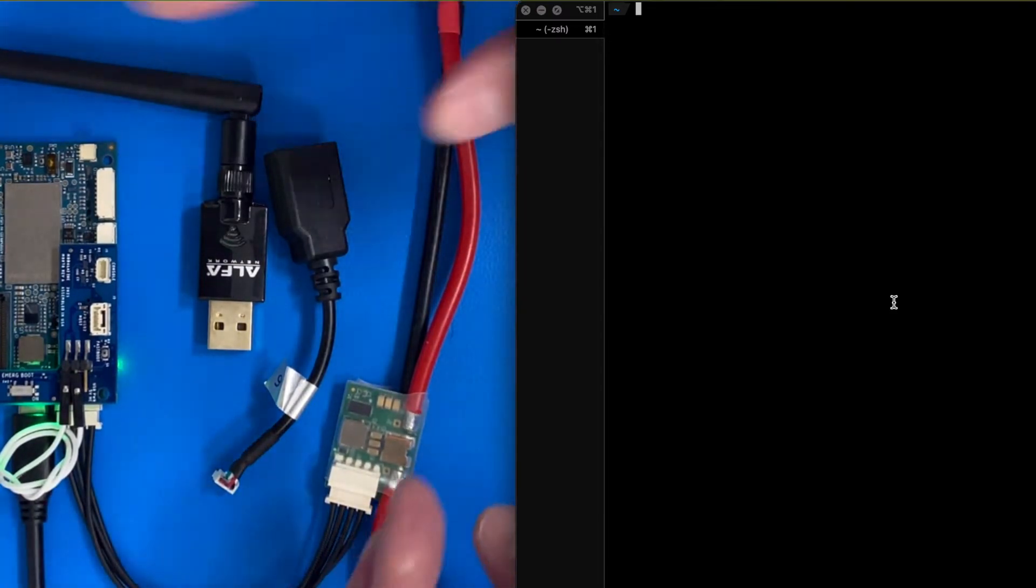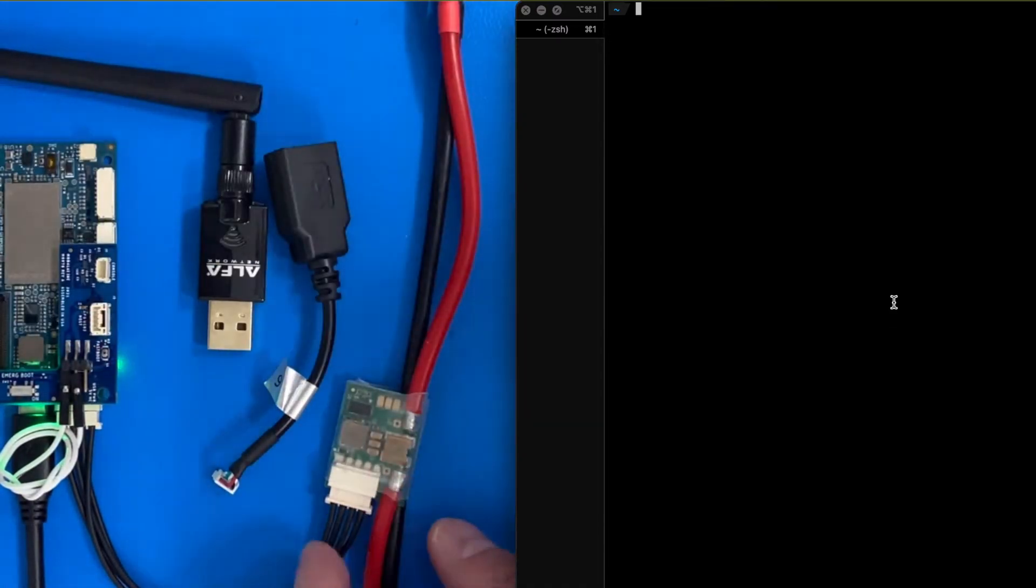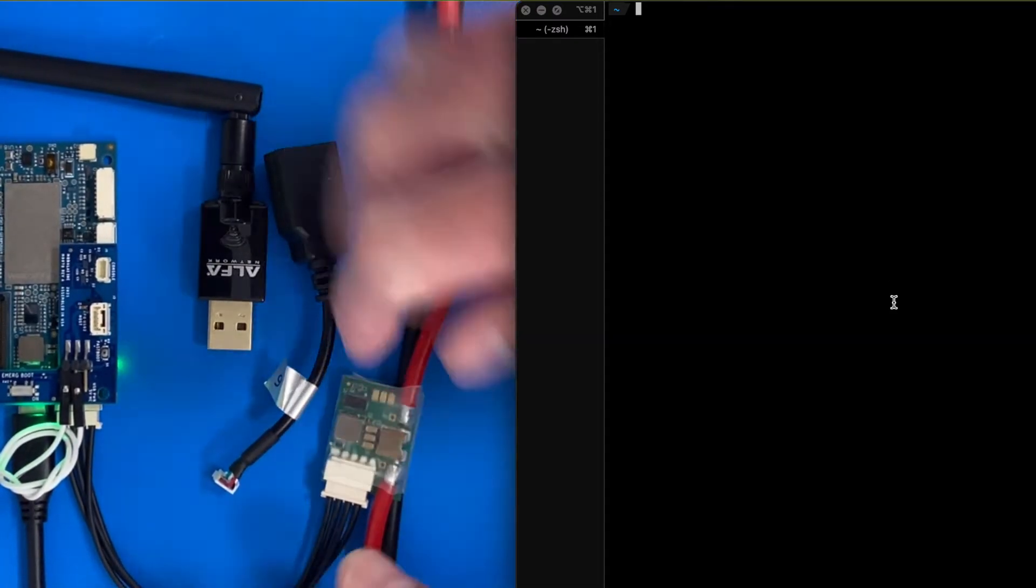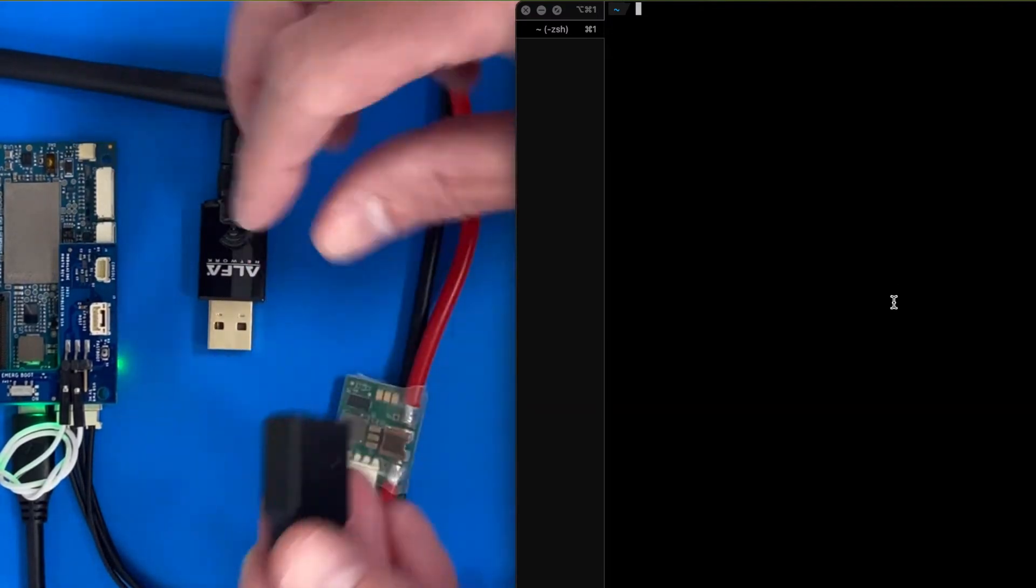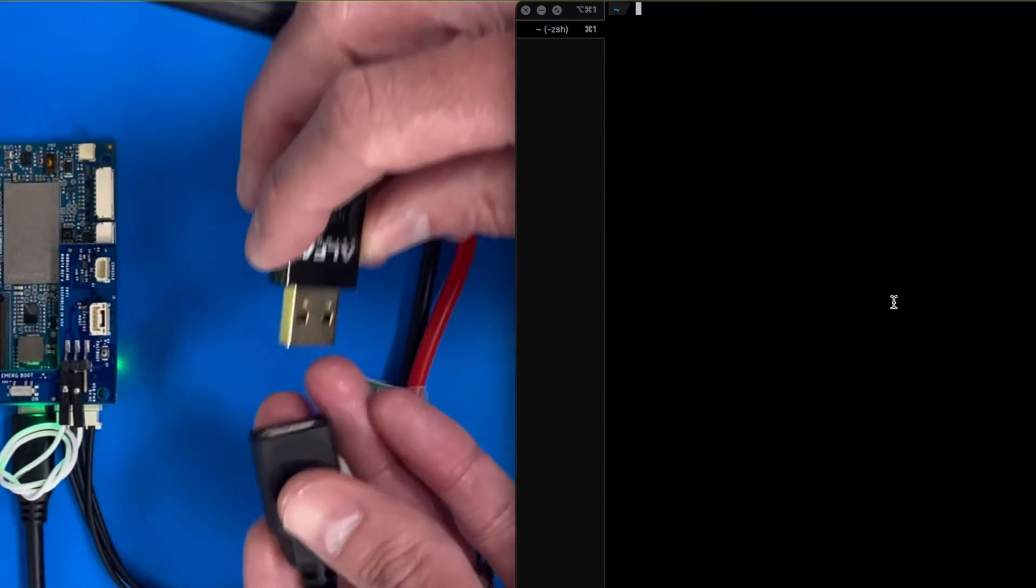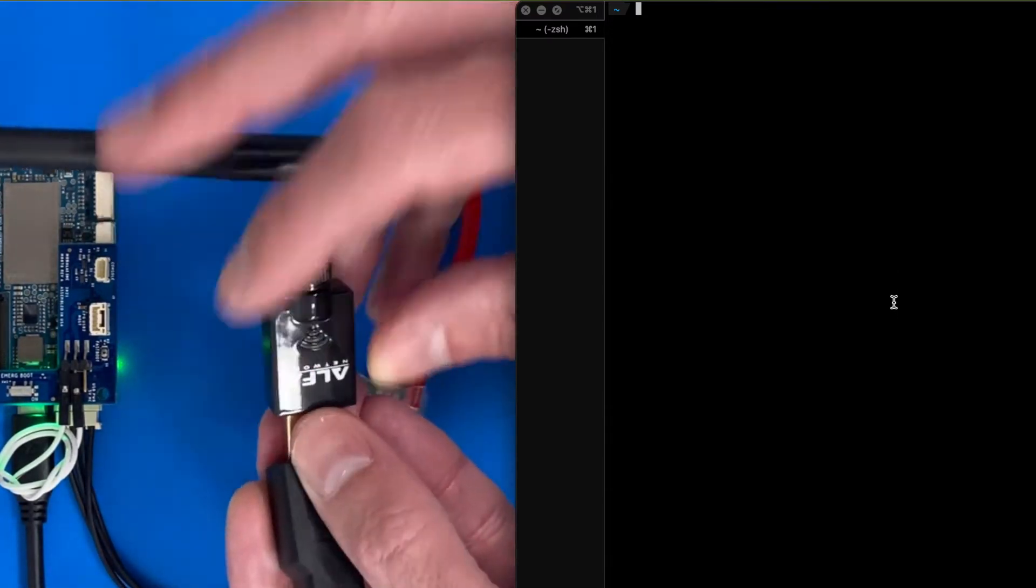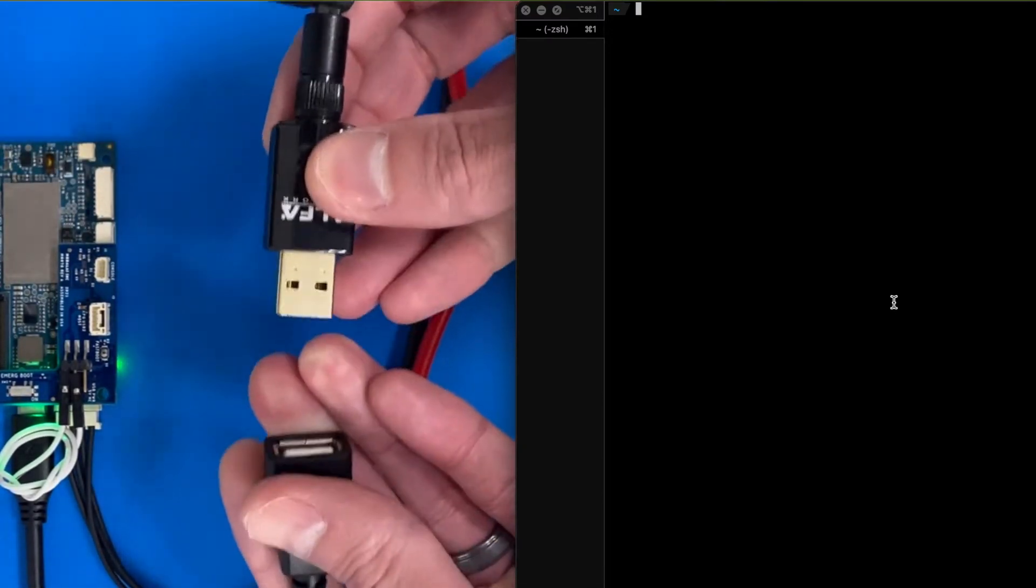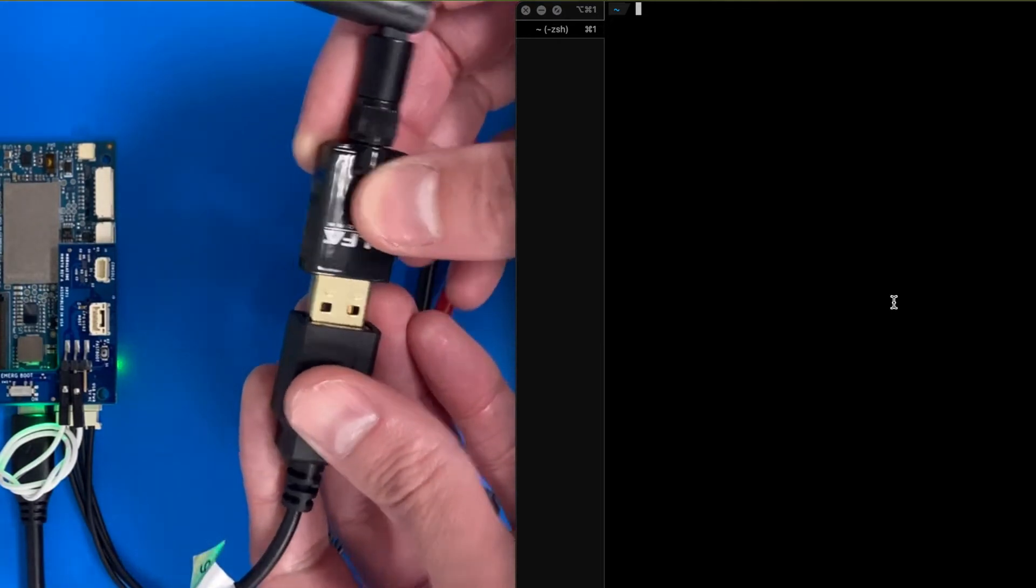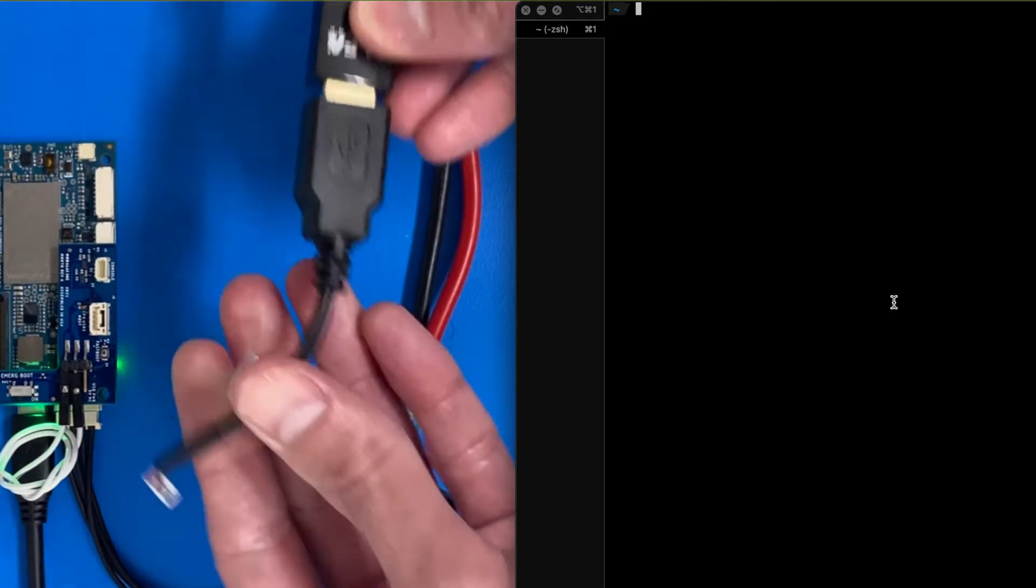We have Voxel2 powered on through the power module, and now let's get going. So here's a little Alpha Networks USB Wi-Fi dongle.